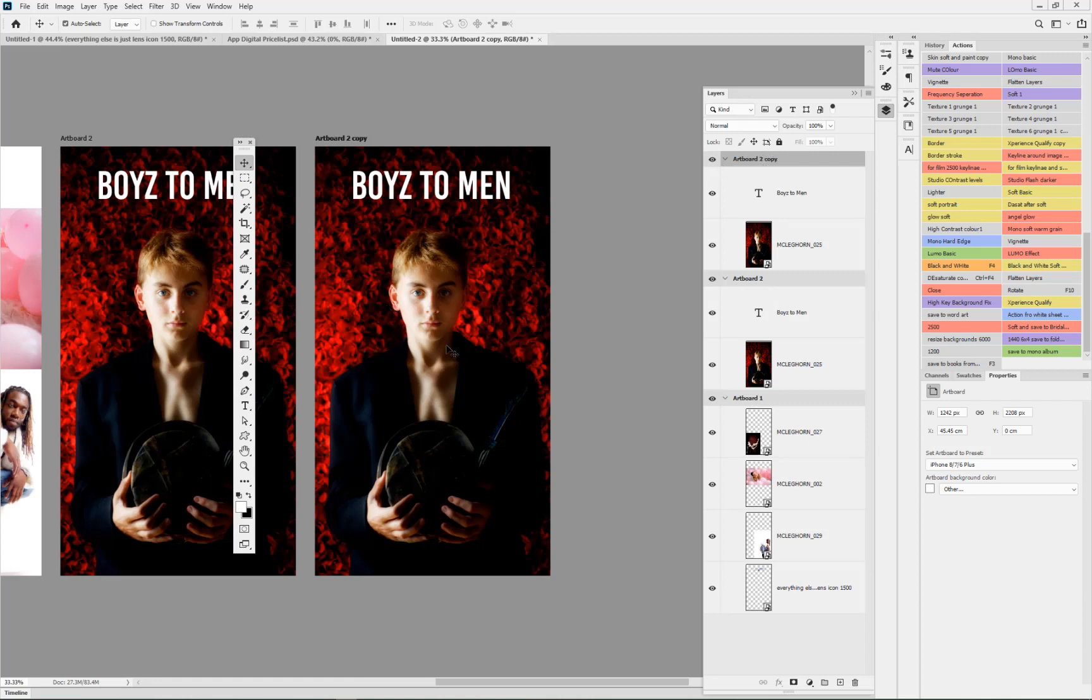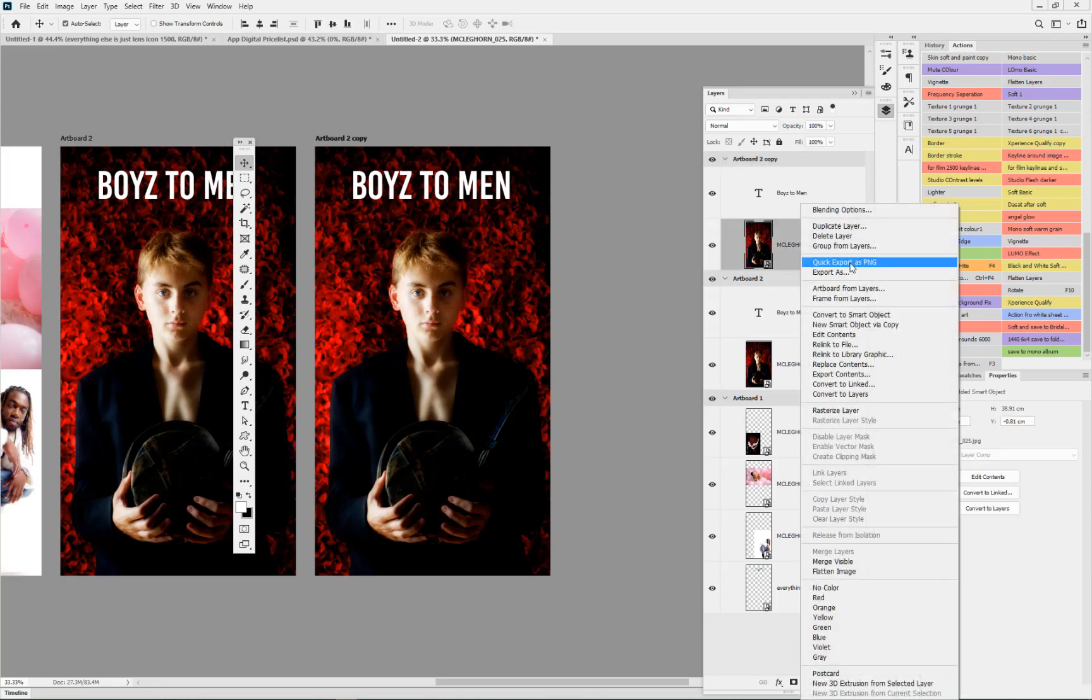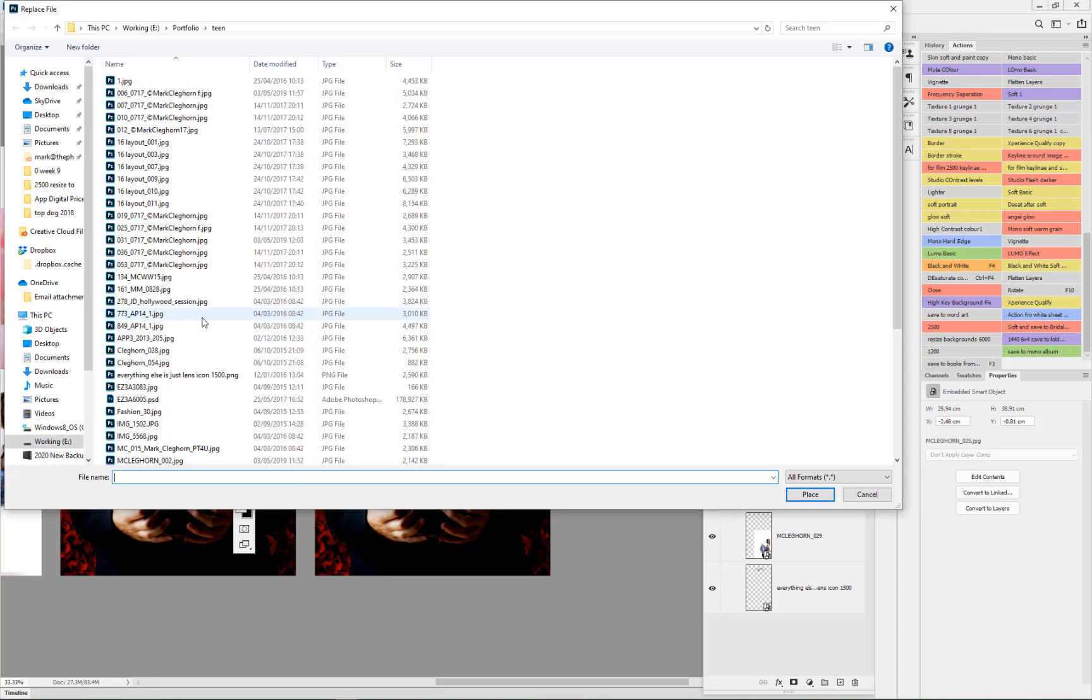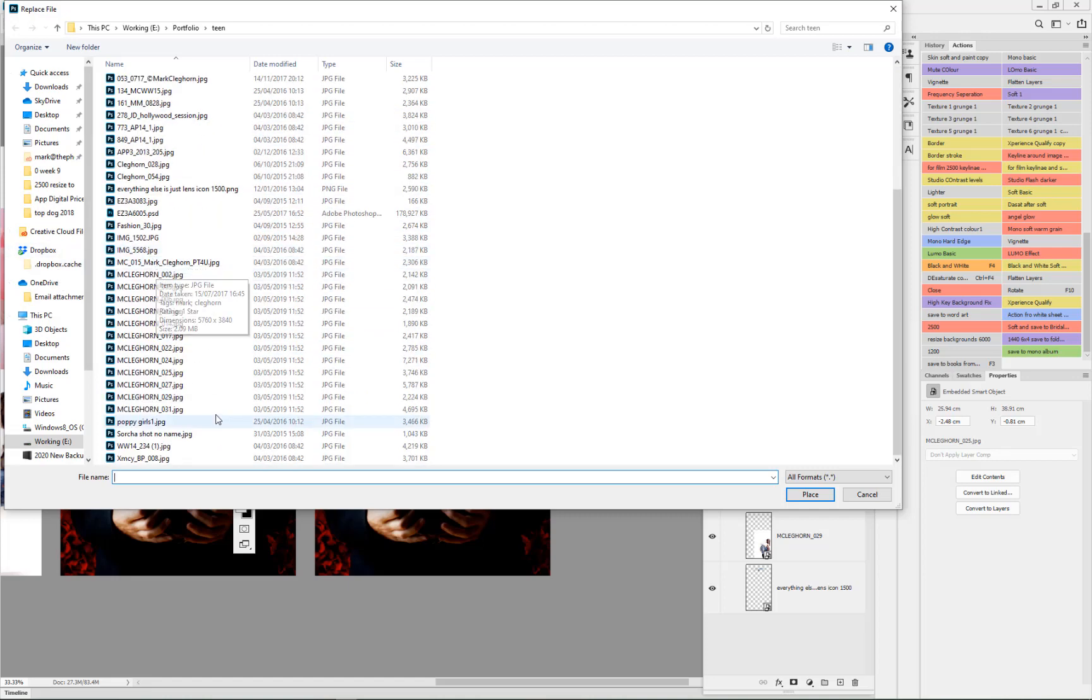If I just go into the image itself, just clicking onto the smart object here, right click it, Replace Contents, and just go and choose MC22. I'm just looking for a vertical image.